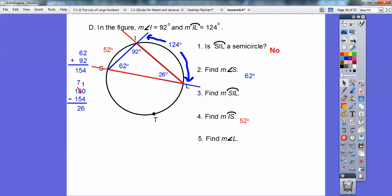Then it says find arc SIL. Using the arc addition postulate: arc IS plus arc IL is 52 plus 124, which gives 176 degrees. And the remaining angle is 26.